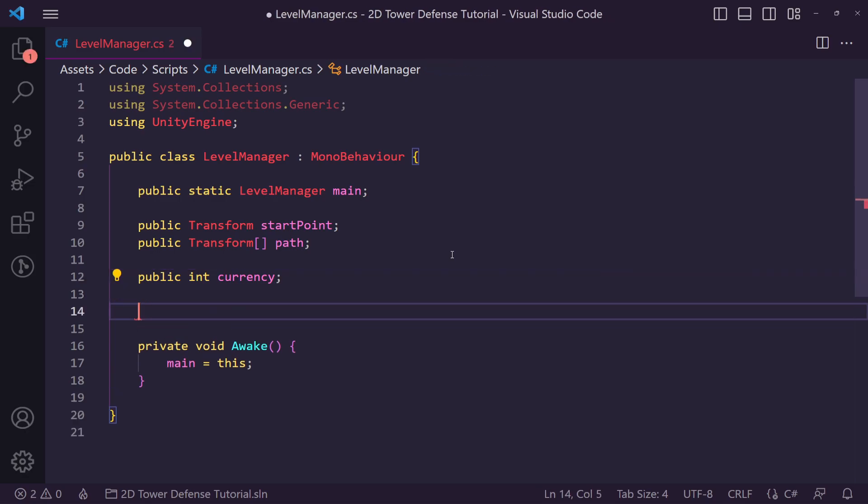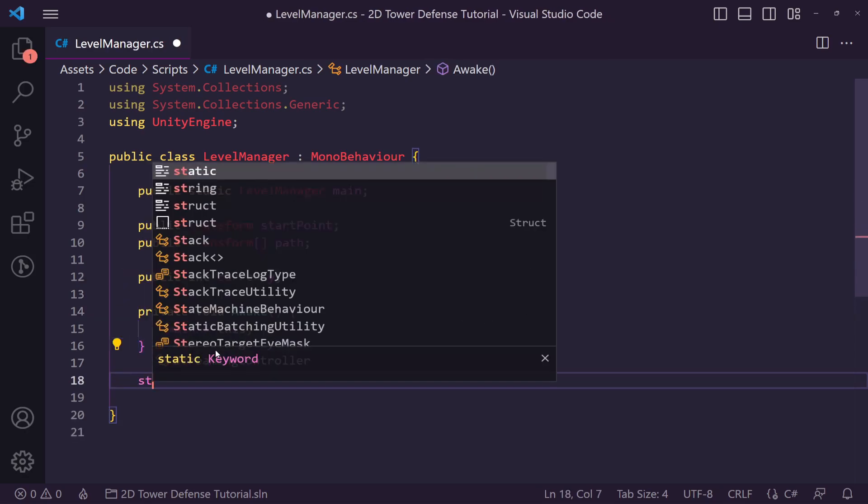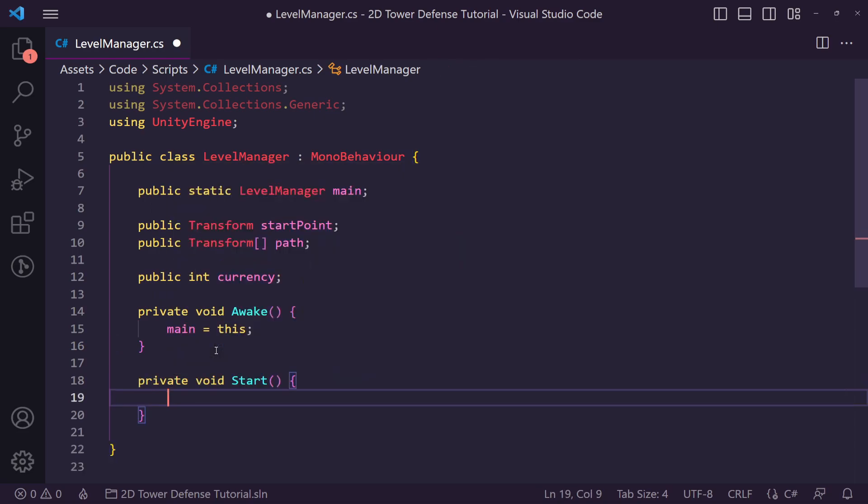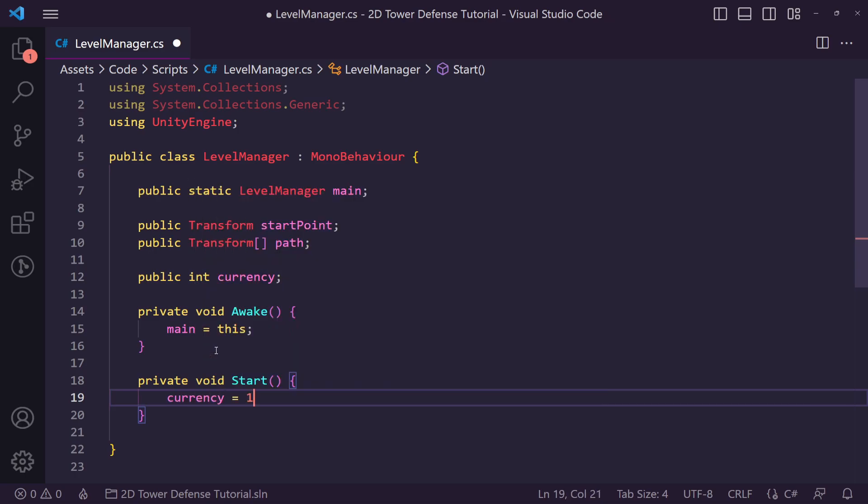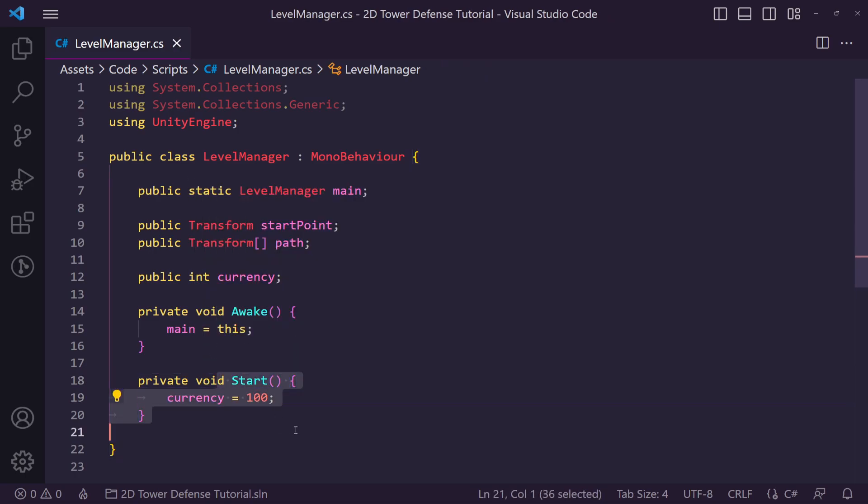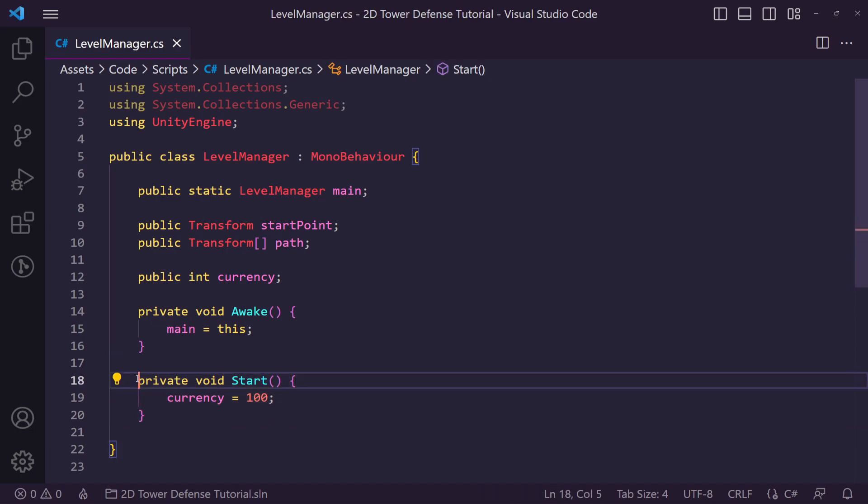In most tower defense games you start off with a little bit of money so you can actually buy your first turret. So what we're going to do is set the currency equal to 100 at the start of the game. This will give us 100 credits to actually spend in the shop.